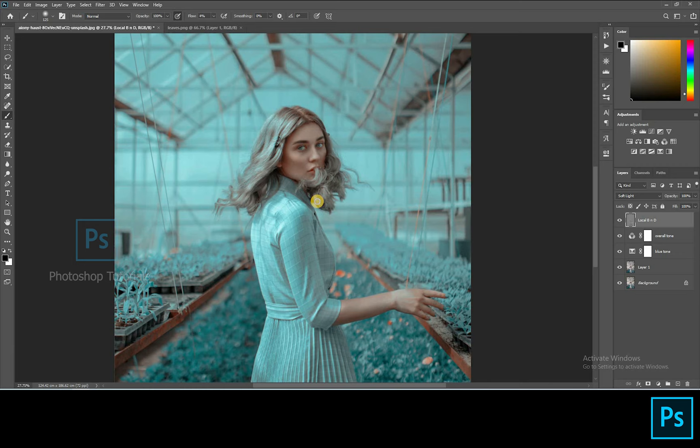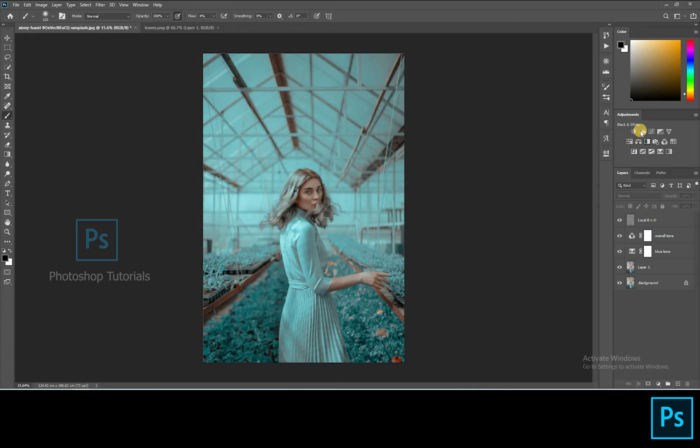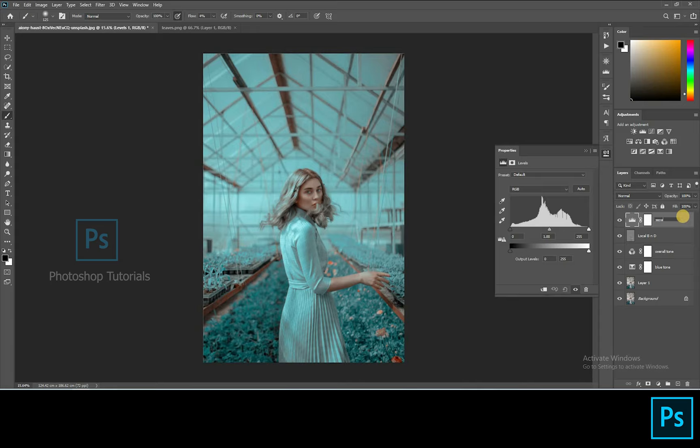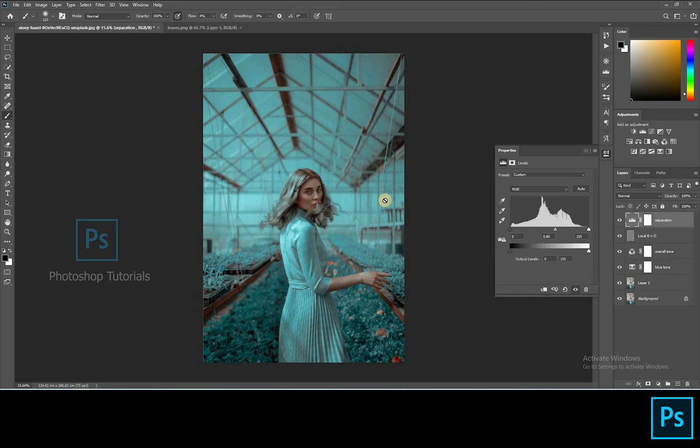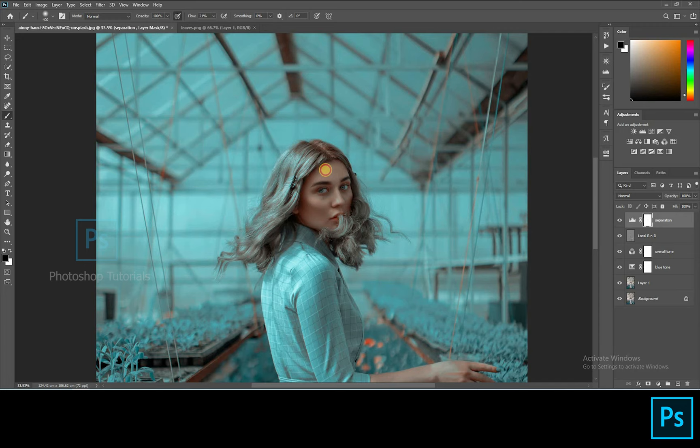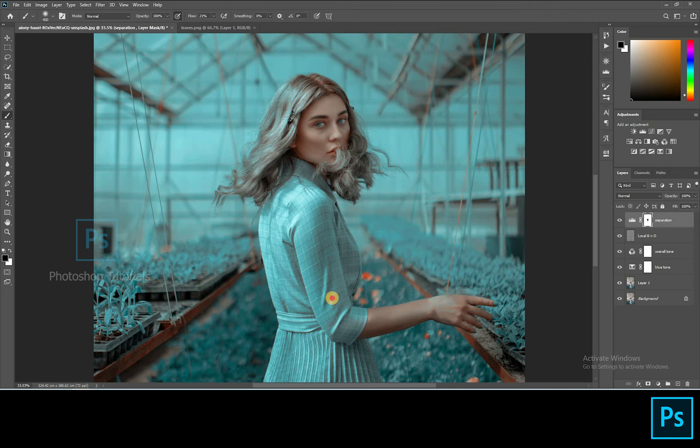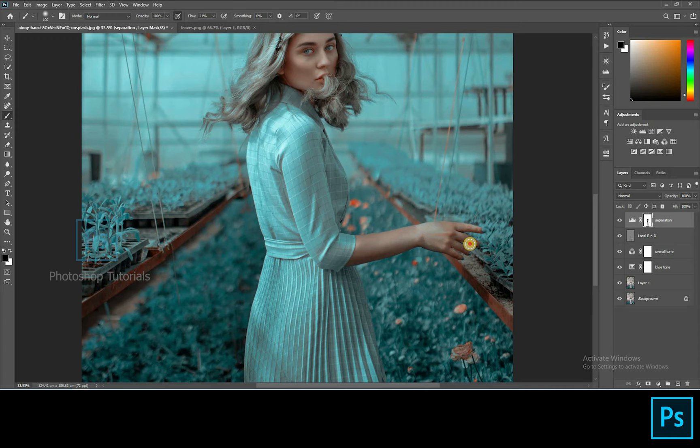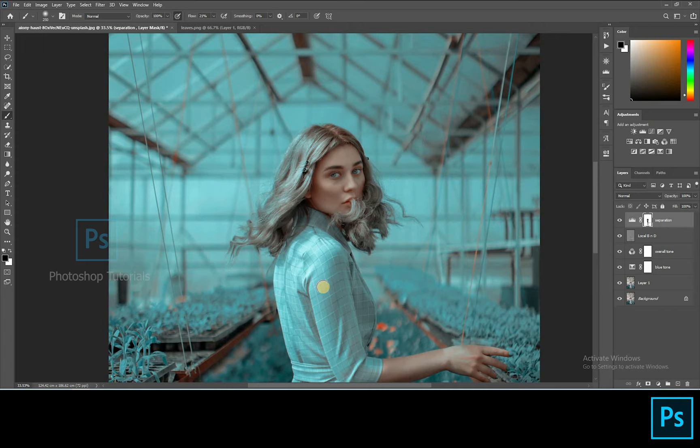Now let's move on to separation of the subject from the background. Open a new level adjustment layer, increase shadows a bit. Now select the brush tool and start brushing out the subject from the dark using a layer mask. We are done with this step.